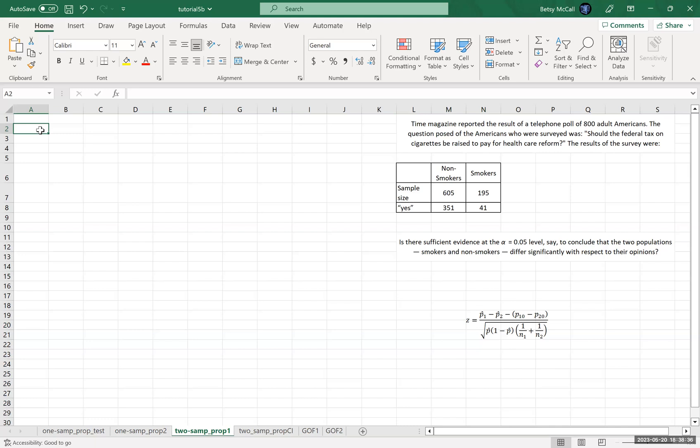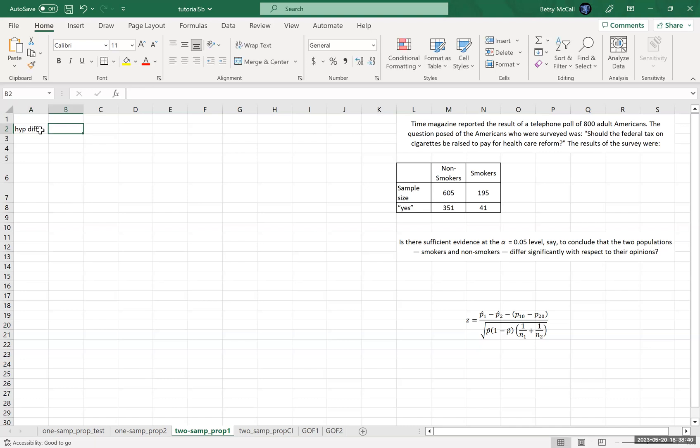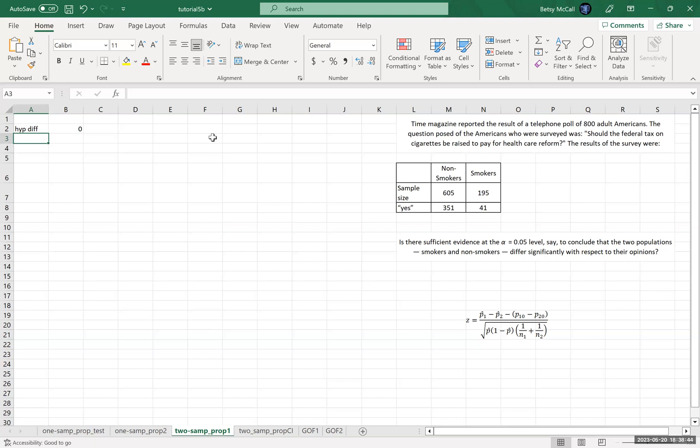We're going to say the hypothesized difference. Since we don't have a hypothesized difference, we're concluding, we're supposing that they're actually equal to each other.